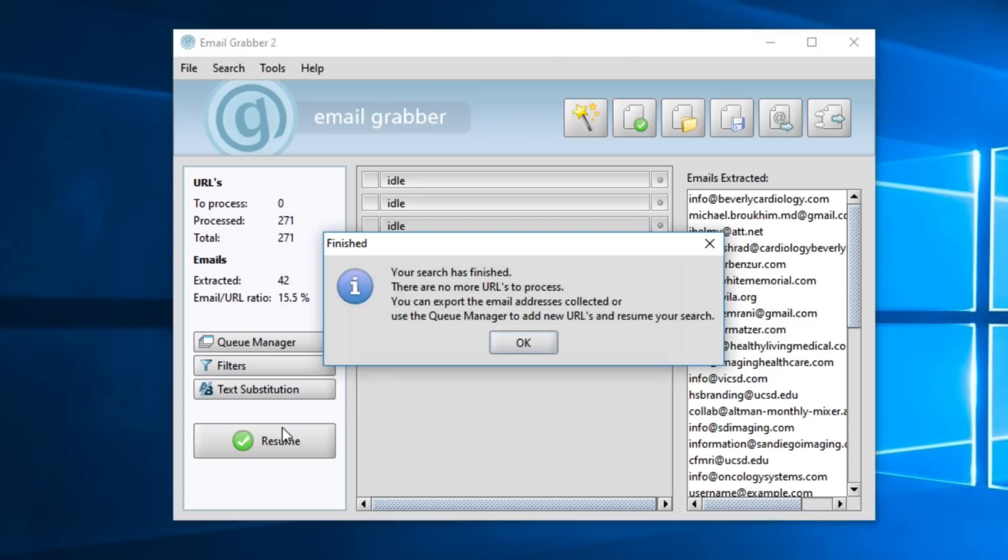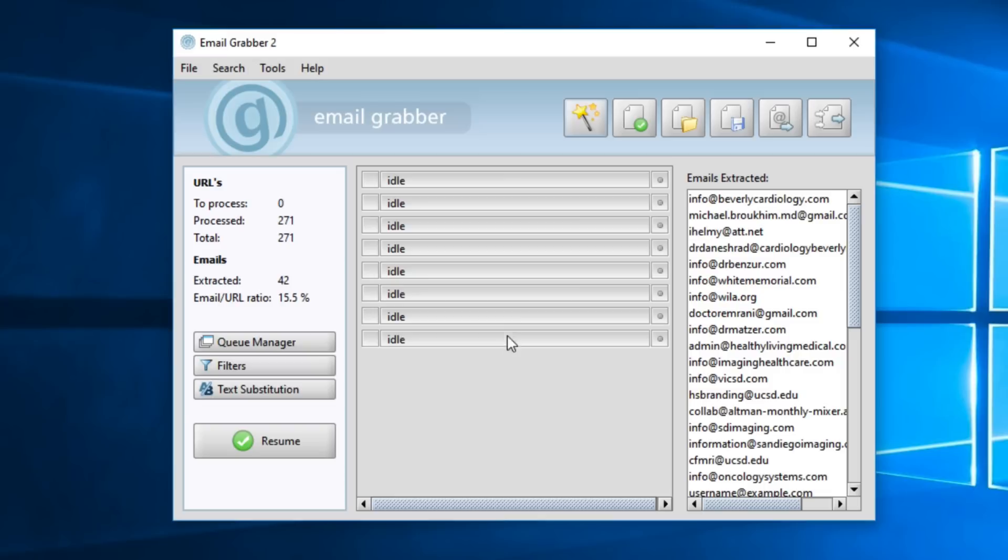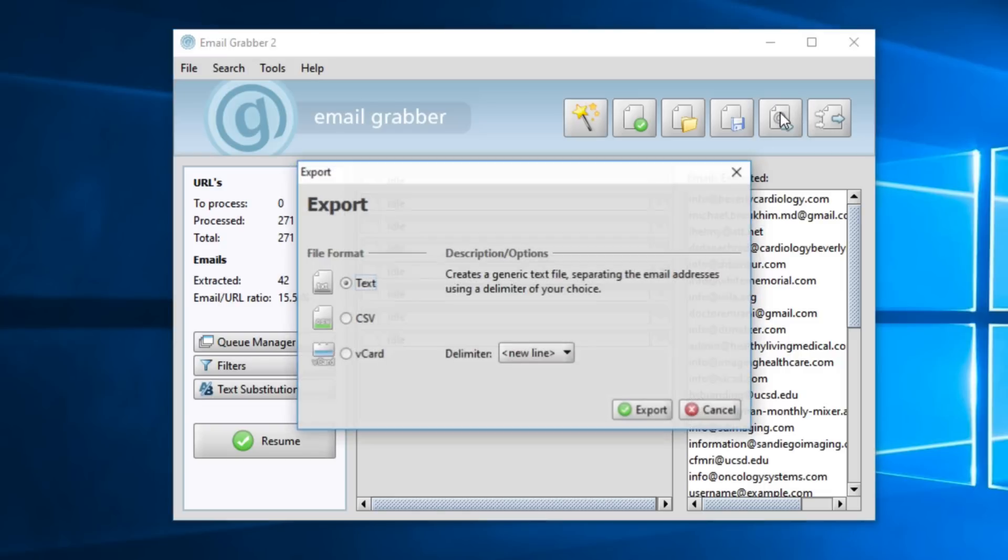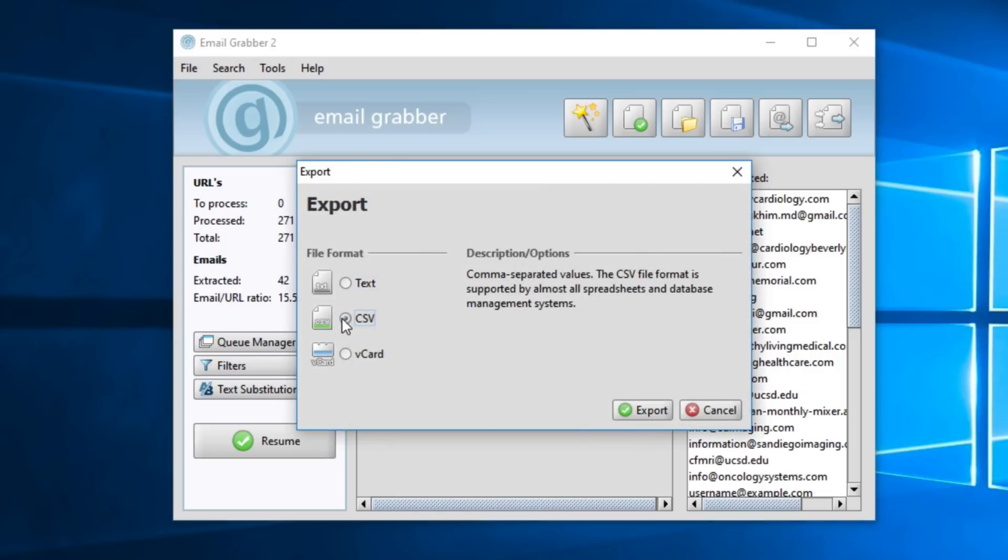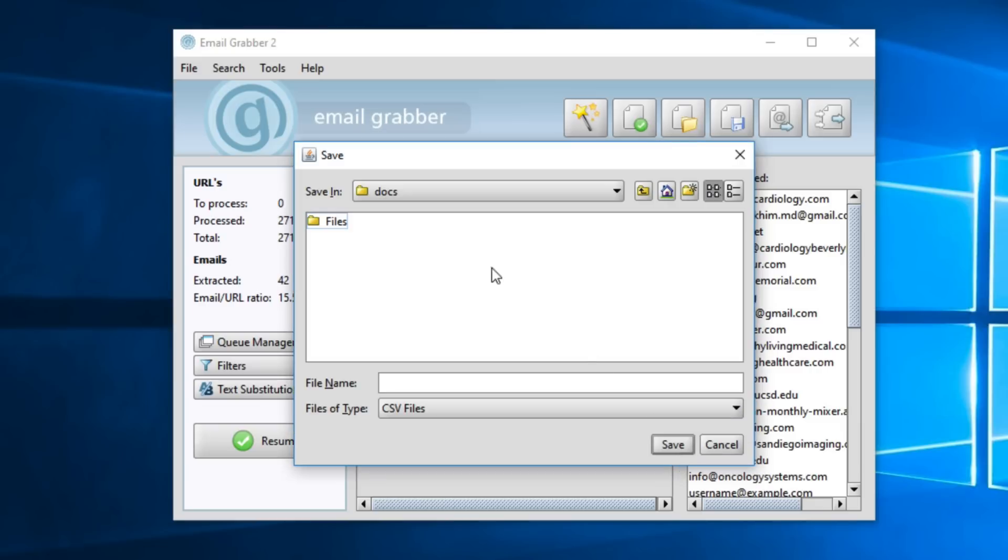Then once it's finished, we'll come here to export. And export these emails as a CSV file. I'll navigate to that folder with my other data, and I'll name this file, email address results from email grabber. And save.